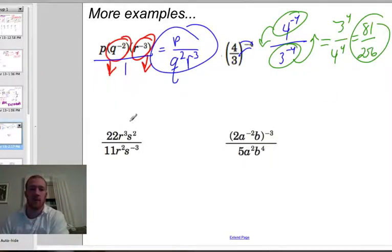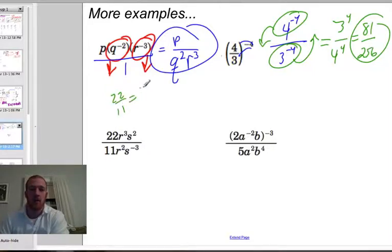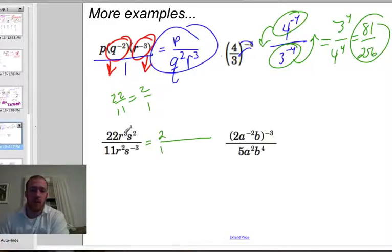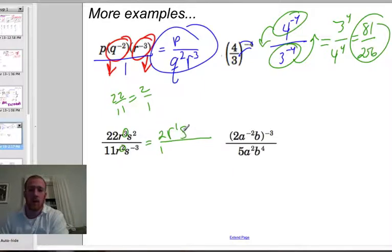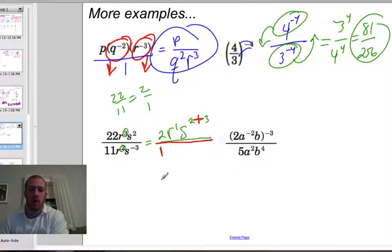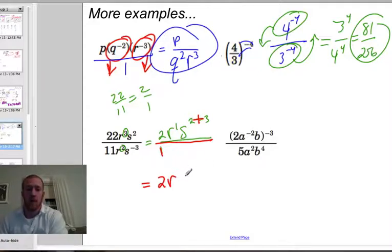We have a fraction — 22 over 11 just reduces to 2. So we have 2 on top, 1 on the bottom. r cubed over r squared is r to the 3 minus 2, which is 1 — so just r. s squared over s to the negative 3 is s to the 2 minus negative 3, which is really 2 plus 3. Since we just have a 1 on the bottom, the final answer doesn't need to look like a fraction — it's 2r times s to the 5th.